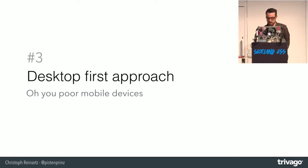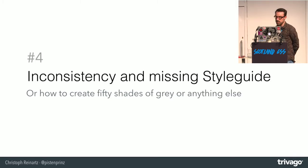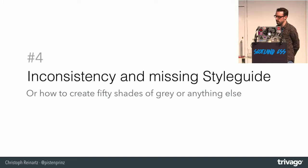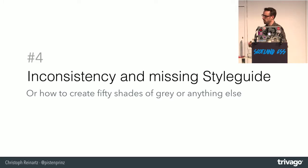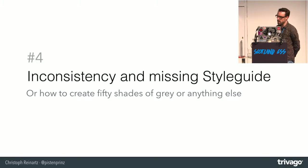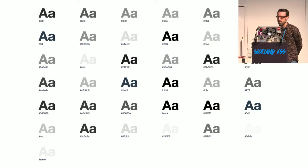And desktop-first approach. And I'm on a CSS conference, so I don't have to tell you why that is bad. Inconsistency and a missing style guide. We had a bit of coding guidelines. I think only two. Use an underscore in your class name and don't nest more than three levels. Very basic.